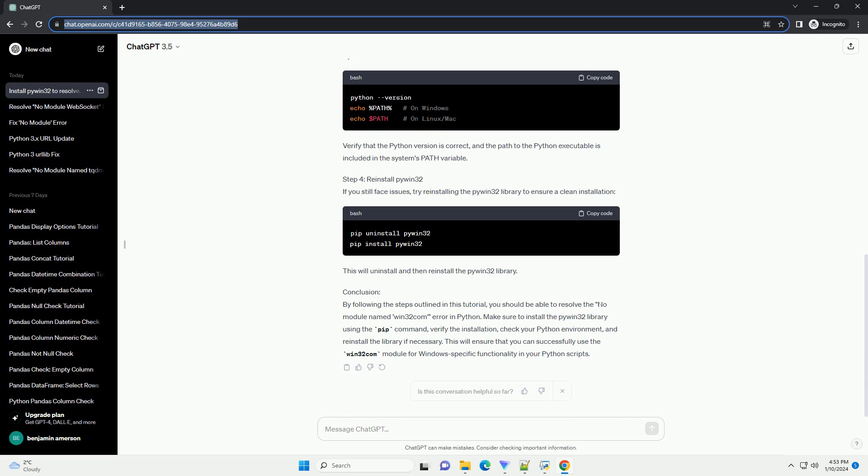Open your terminal or command prompt and use the following command. This command will download and install the PyWin32 library, which includes the Win32Com module.